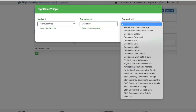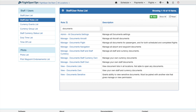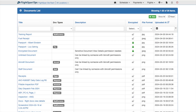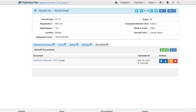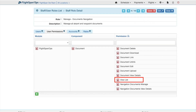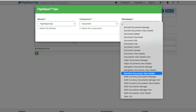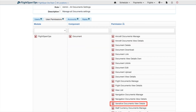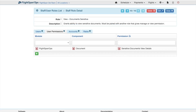Document permissions are organized somewhat differently from other types of permissions. Standard document permissions have been created to aid you and can be found in the Staff User Roles List. The View List permission grants the ability to view the Documents List and the ability to view documents in any other location the user otherwise has access to. Anyone who wishes to view documents must have this permission, and it is included in each of the standard roles. The Sensitive Documents View Details permission allows the user to view encrypted documents and is included in the Admin All Documents setting and in the View Documents Sensitive standard roles. Only users who should be able to view and or manage sensitive documents should have this permission.